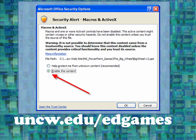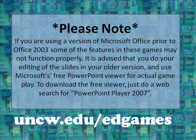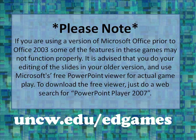If you receive a security alert when beginning this game and you're using Office 2007, simply click the Enable This Content button and then click OK. Please note, if you are using a version of Microsoft Office prior to Office 2003, some of the features in these games may not function properly. It is advised that you do your editing of the PowerPoint slides or games in your older version and then use Microsoft's free PowerPoint viewer for actual game play. To download the free viewer, just do a web search for PowerPoint Player 2007.